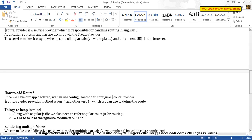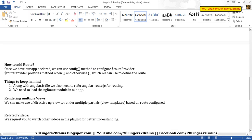To add routes, once we have our app declared, we use the config method to configure the route provider. The provider provides methods like 'when' and 'otherwise' which can be used to define routes. Things to keep in mind: along with the AngularJS file, we also need to refer angular-route.js for routing. We need to load the ng-route module in our app — it is very important and must be specified as a dependency in our app definition, otherwise routing will not work. We can use the ng-view directive to render multiple views based on route configuration. ng-view creates a placeholder, and based on the route, AngularJS renders a partial from the partials folder using its associated controller.